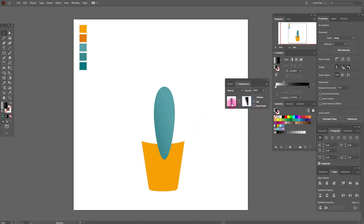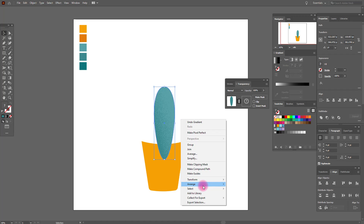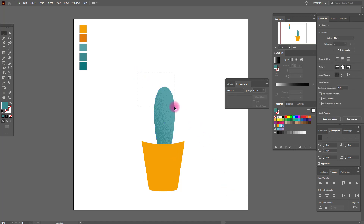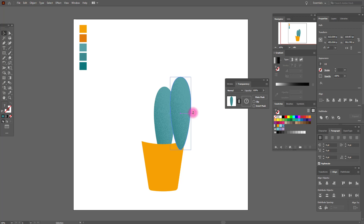Okay, good job. Let's go back to normal mode. Select it and send to back. Now select it again, copy and paste it.